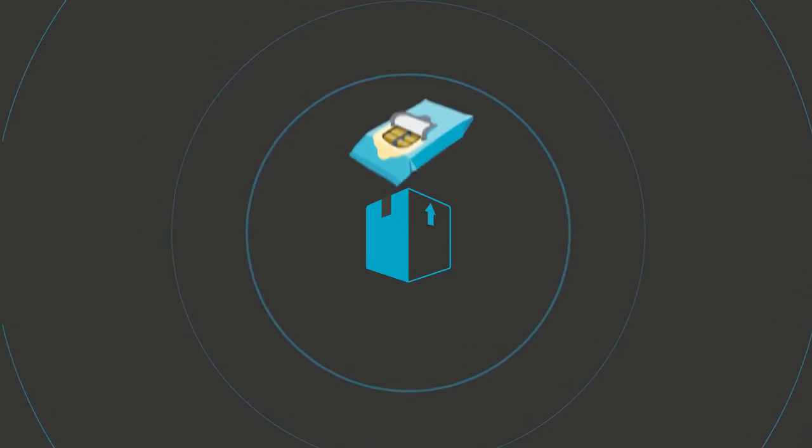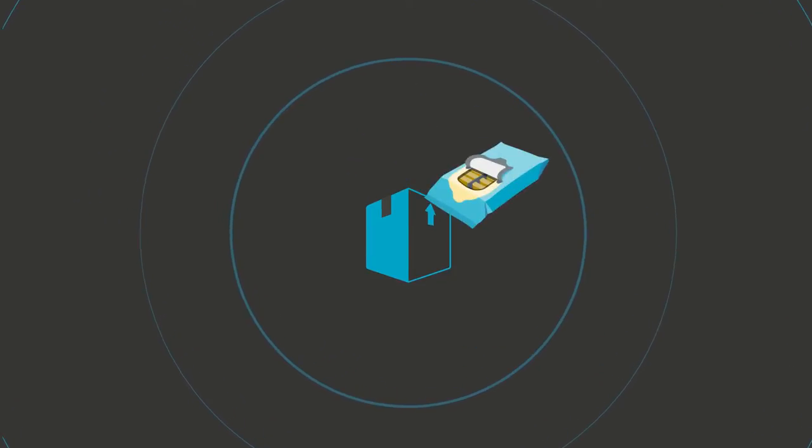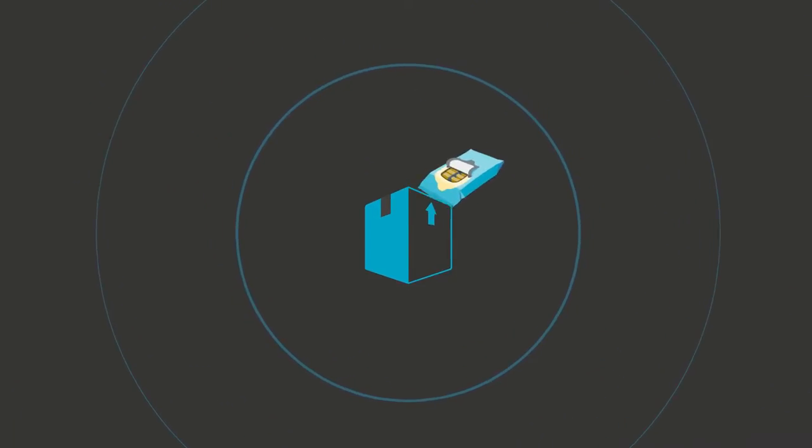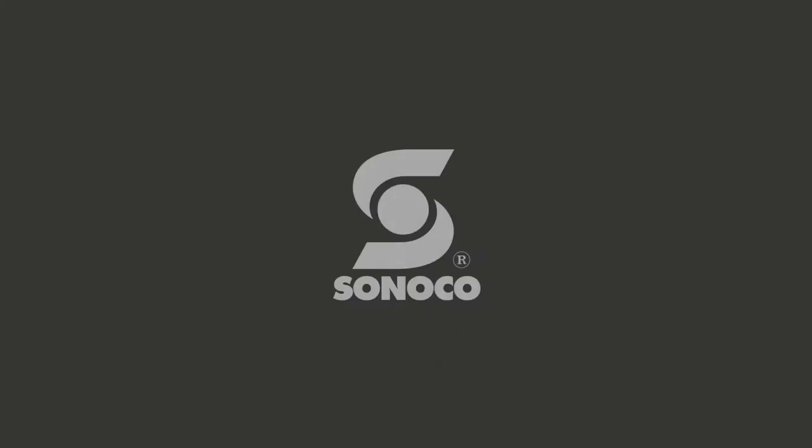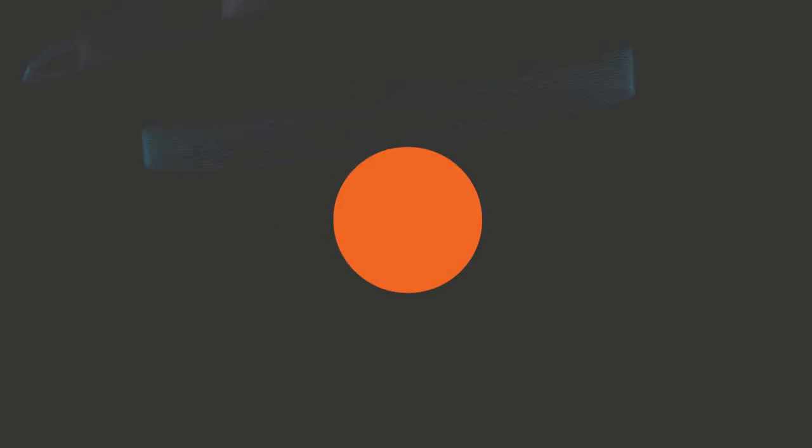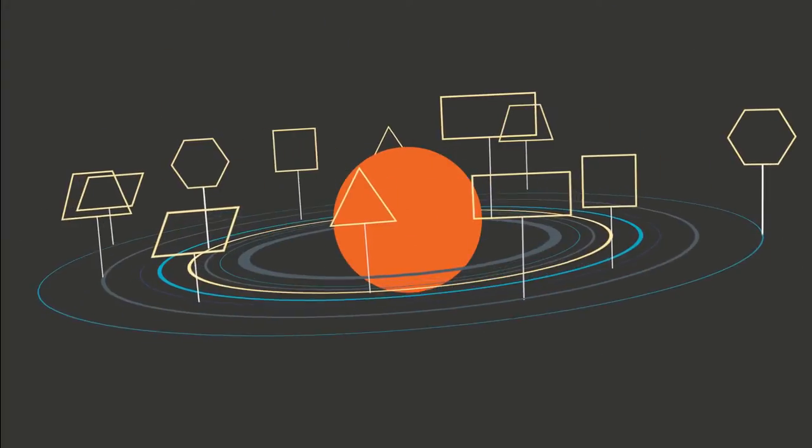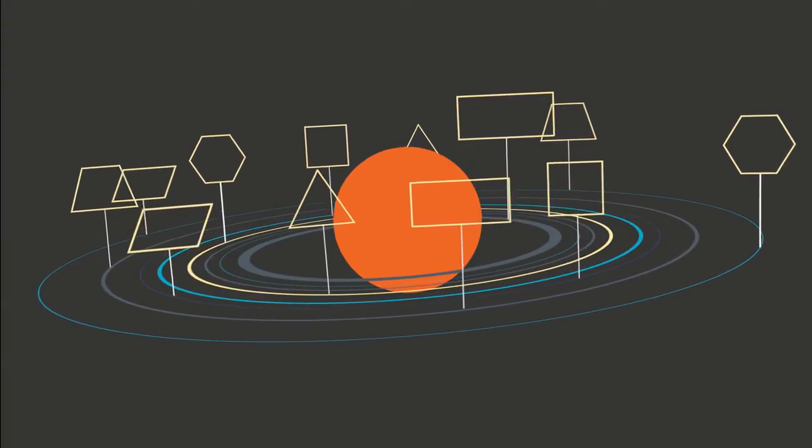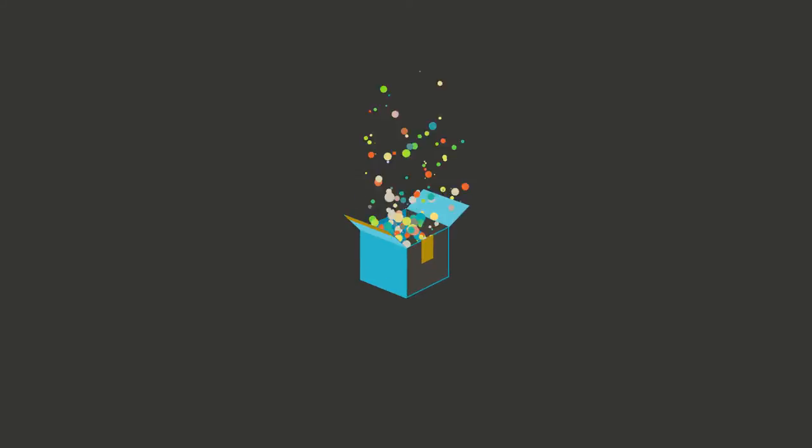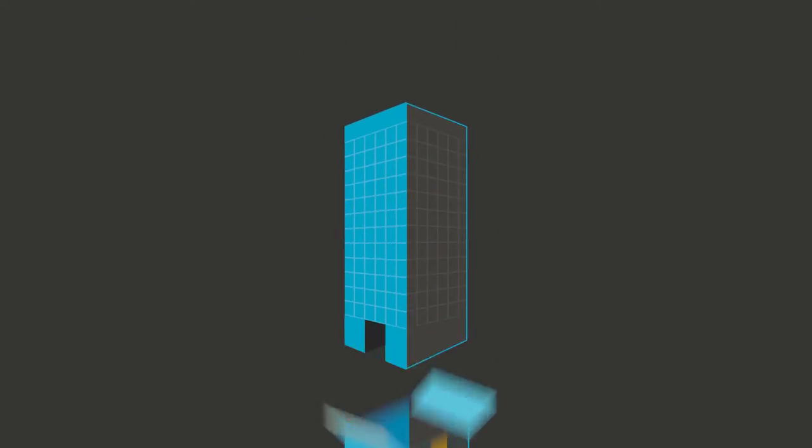Is it truly a solution if you have to adapt your product to the limits of the package? At Sunoco, we start with your goals and a universe of possibilities. Where we end up is often new and unique to your company and your needs.